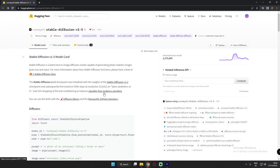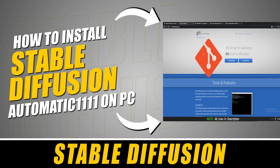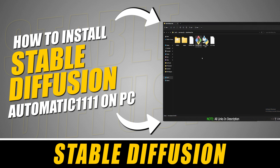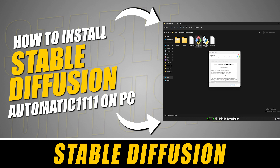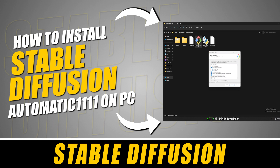Welcome back. In this video I'm going to show you how to install Stable Diffusion 1.5 locally on your PC. In order to install Stable Diffusion 1.5, you need to have Automatic1111 already installed on your PC. I've already made a video on how to install Stable Diffusion Automatic1111 — the link will be in the description below.